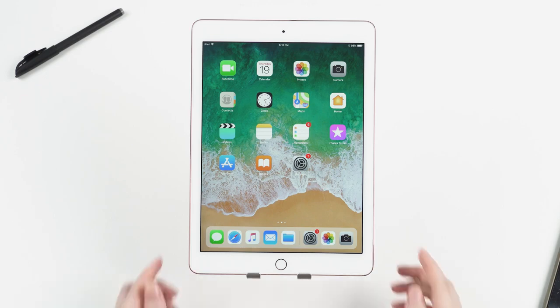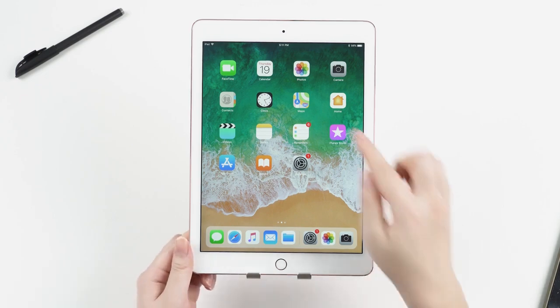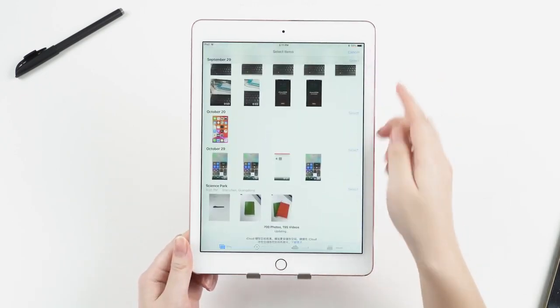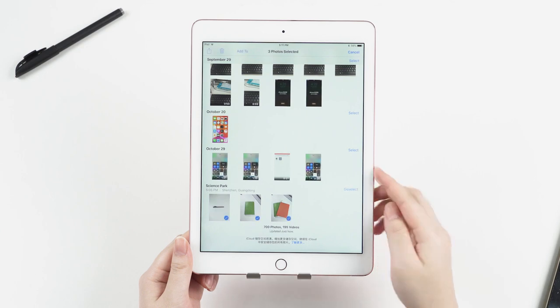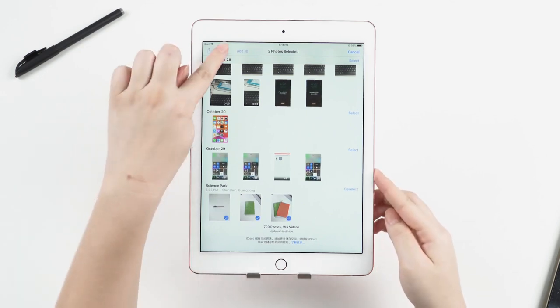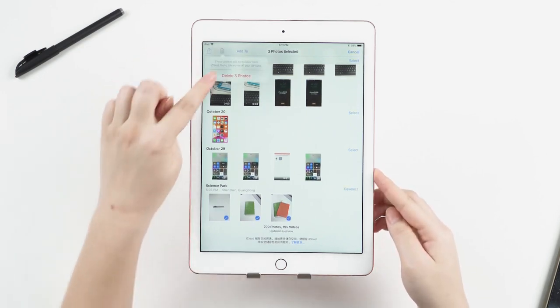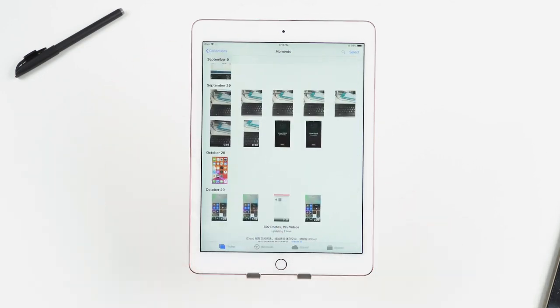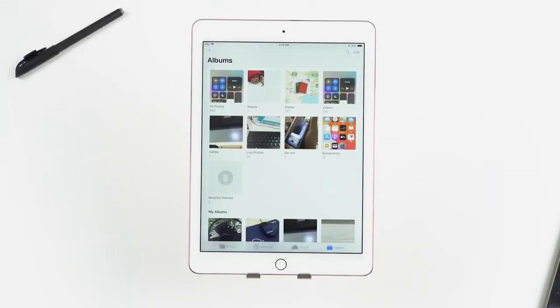Deleting unwanted photos and videos on the iPad can be a very effective way of cleaning storage. But think twice before deleting a photo or video, in case you may need it again in the future.